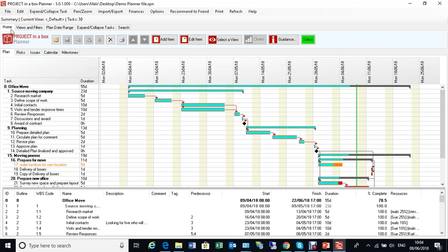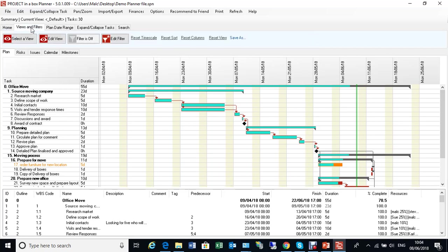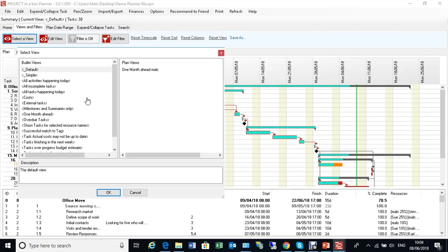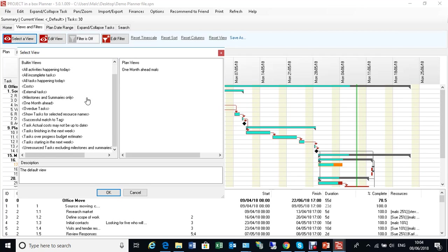I'm going to switch the ribbon here from the Home ribbon, which has got the normal Add, Edit, Item things, into Views and Filters. I can use Select a View to choose a view. We have two different types of views here, built-in ones which are built into the application, and Plan Views, which are your own personalized ones saved against this plan. Let's have a look at a couple of different ones.